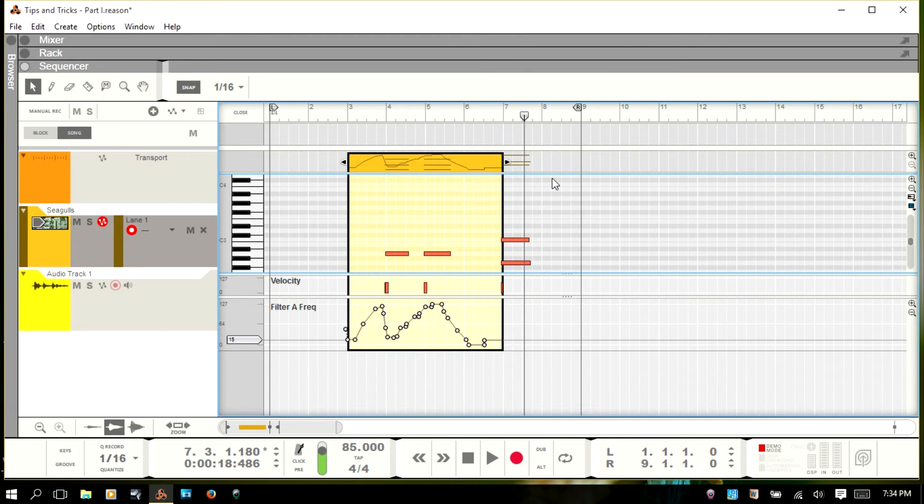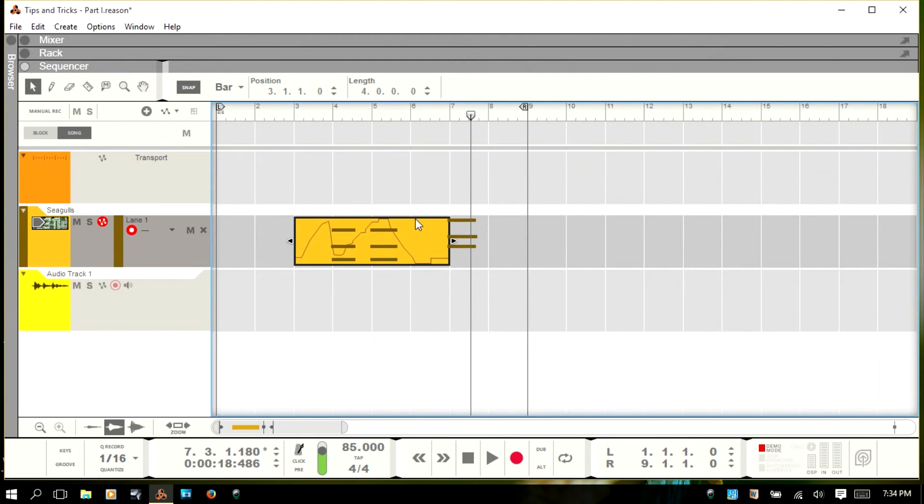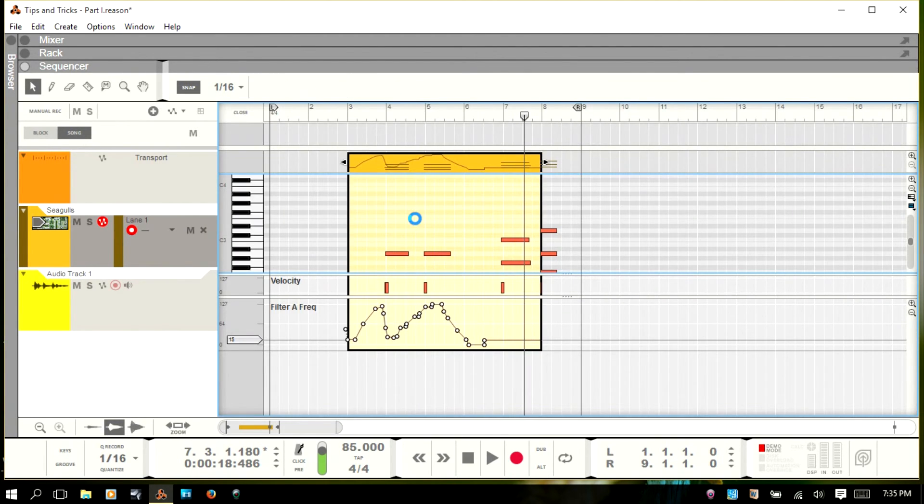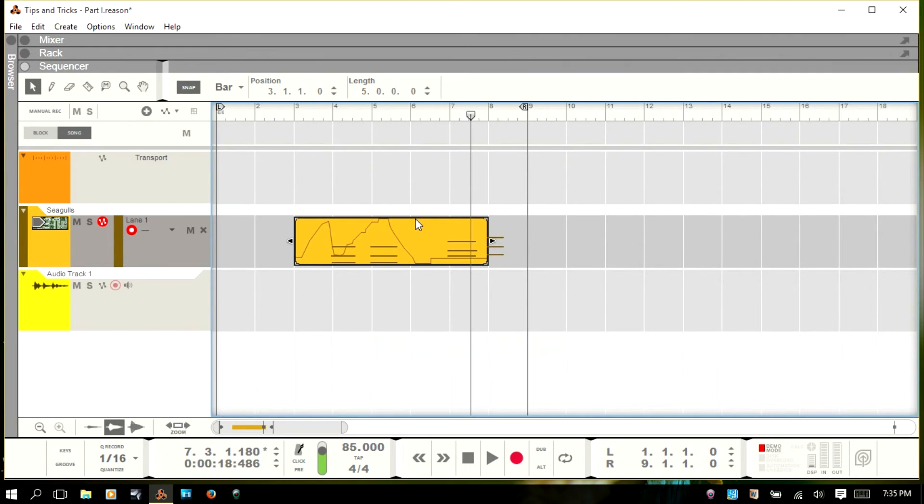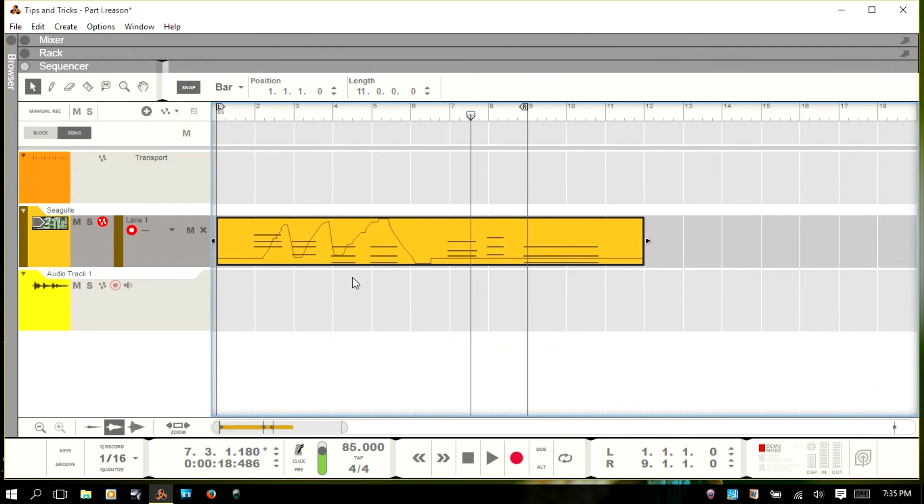So I'll escape out of the editor and ctrl Z a few times just to bring everything back. And so that's just a handy way to clean up your clips if you've got MIDI notes that you are no longer using.